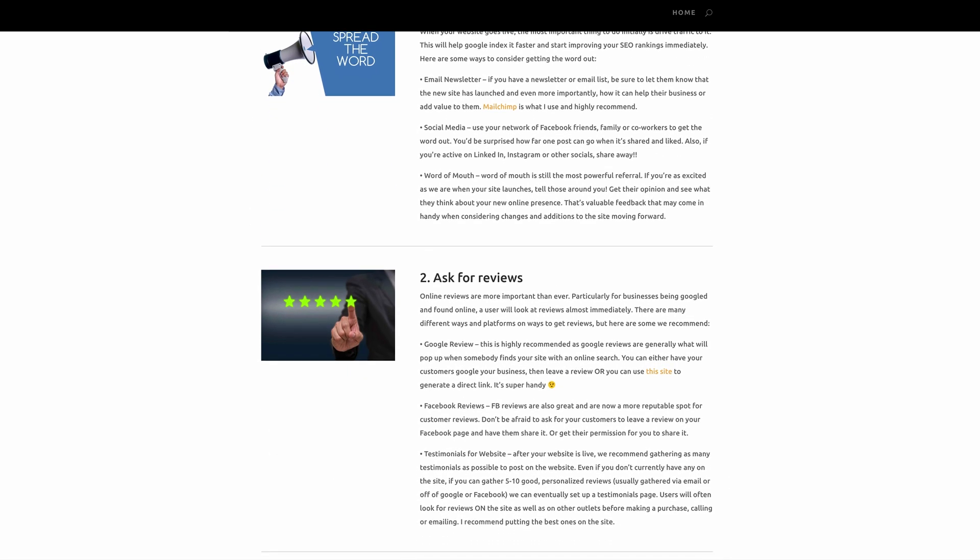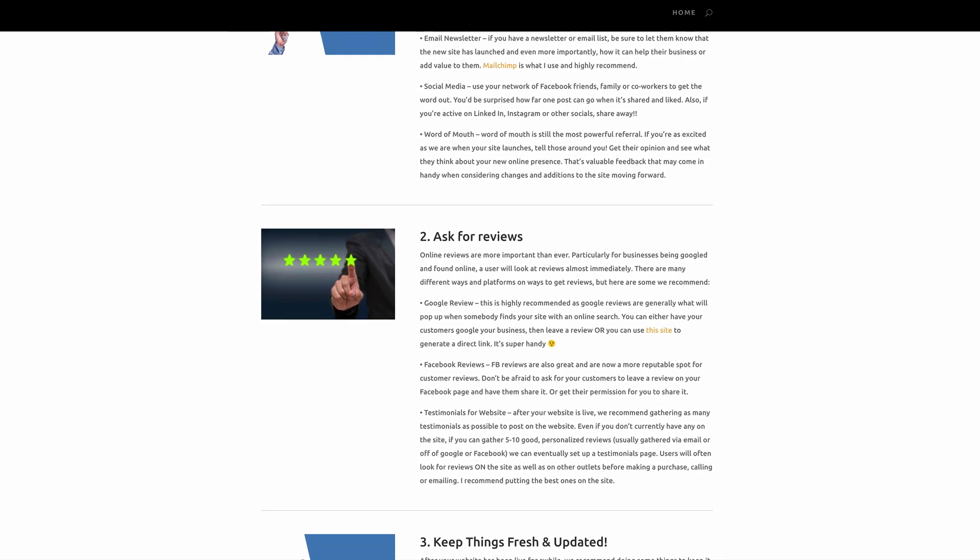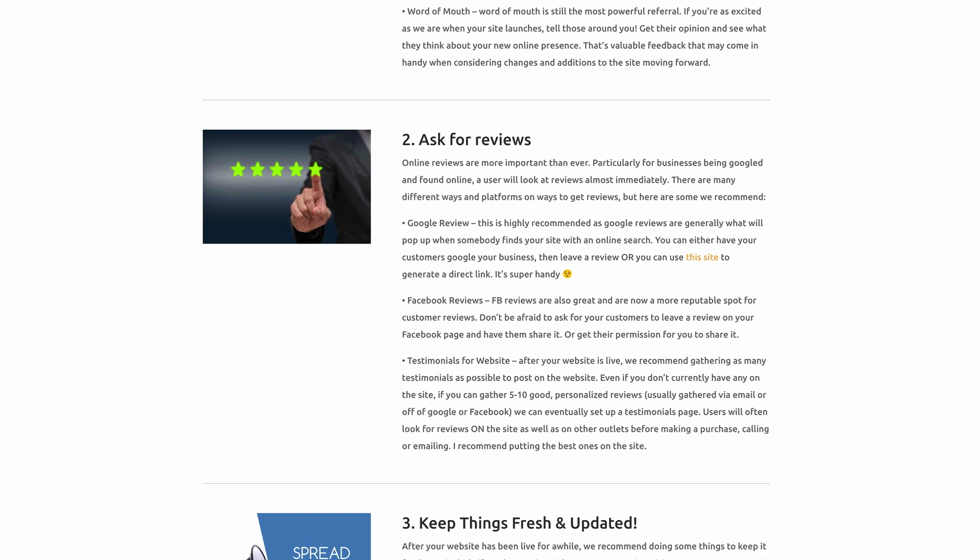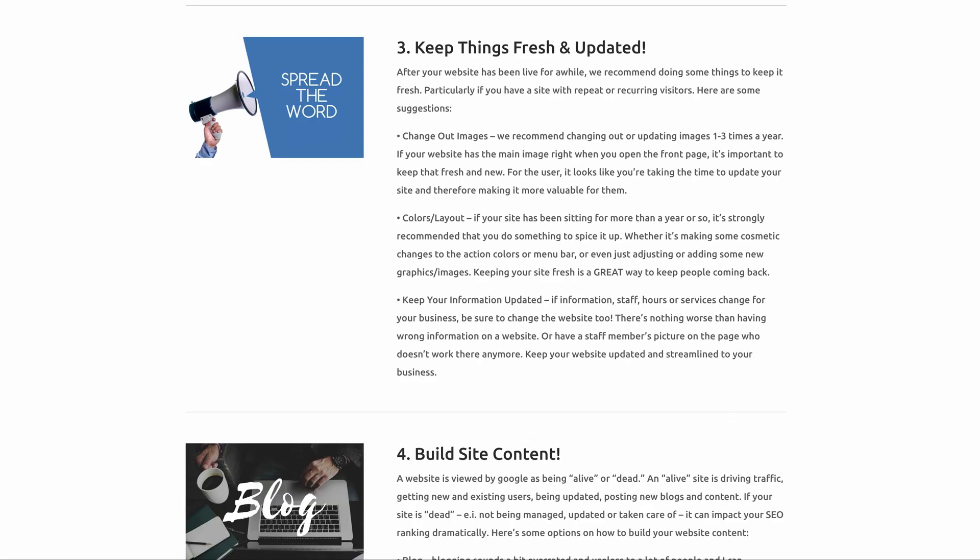Okay, so let's move on to number two: ask for reviews. Now reviews are very important because they give any future customers an idea of how pleased your previous customers are, and also having these reviews on Google Plus can help with your SEO. So asking for reviews is a great thing to do.